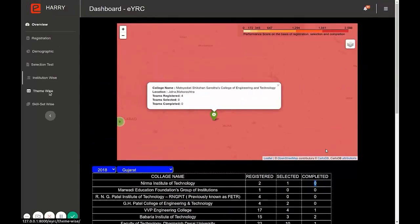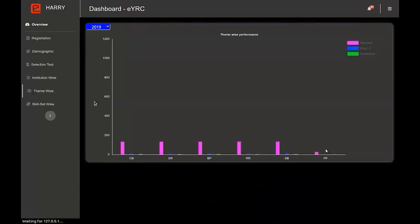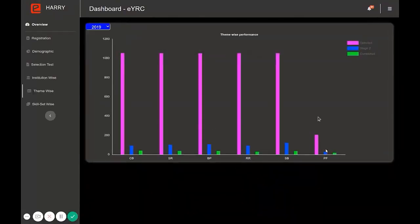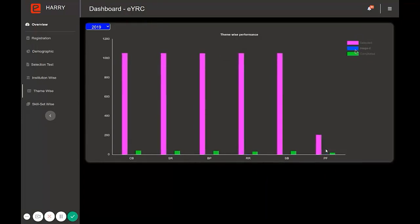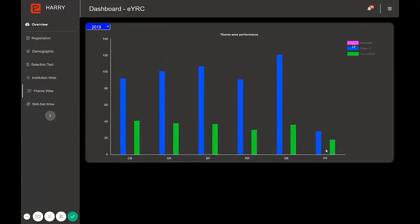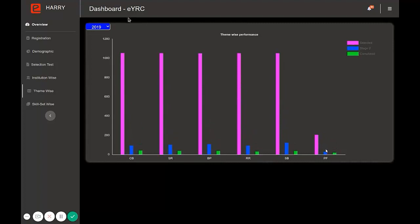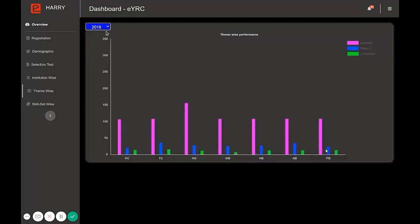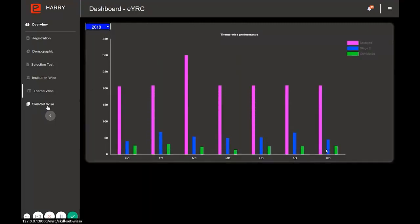The next subcategory is theme parts. Every theme has three parameters: the ones who have selected that theme, shown in pink; the ones who have completed up to stage two, shown in blue; and the ones who have completed the entire theme. You can also see that according to the change in year, themes also get changed.